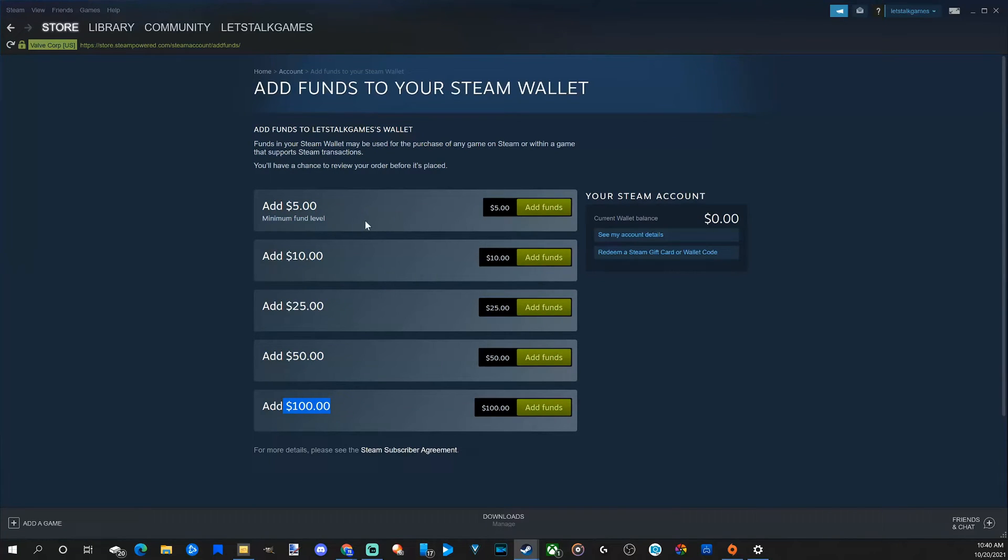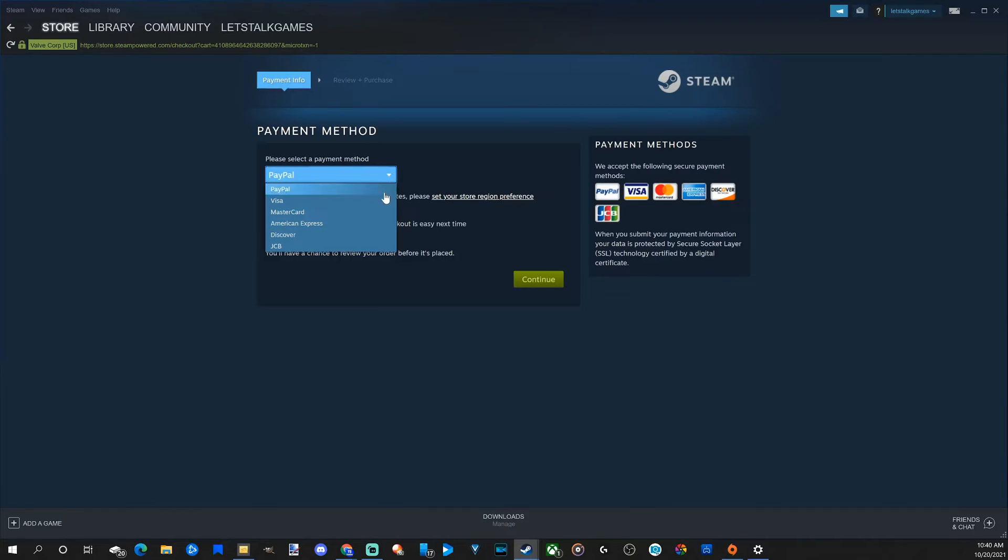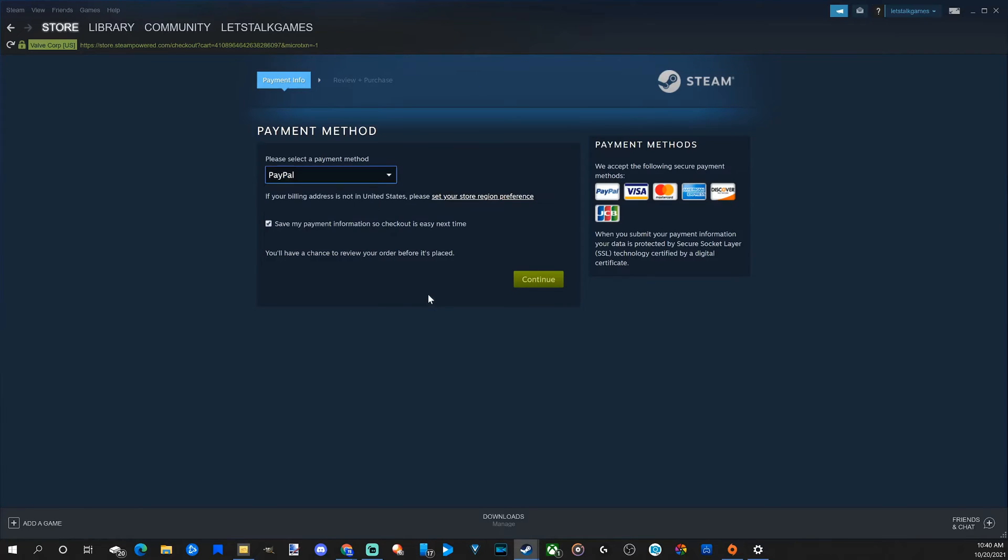So let's go to the $5 option and select this. It'll bring us to this page where we can choose PayPal, Visa, MasterCard, American Express, Discover, or JCB as an option for our payment methods.